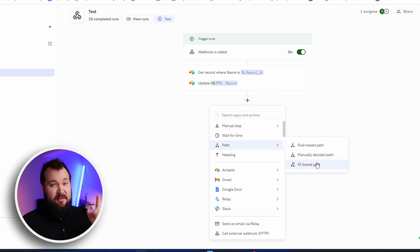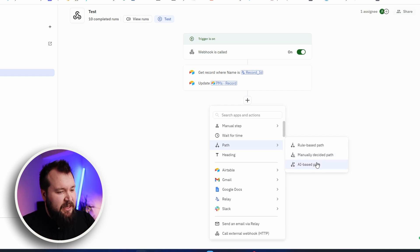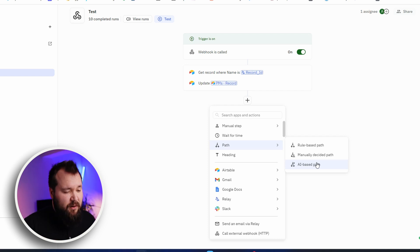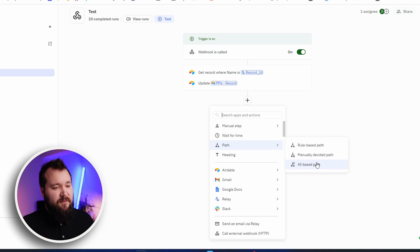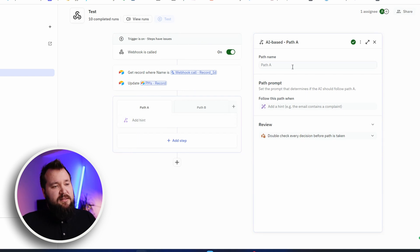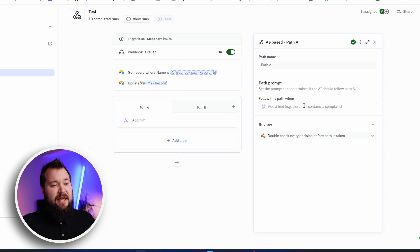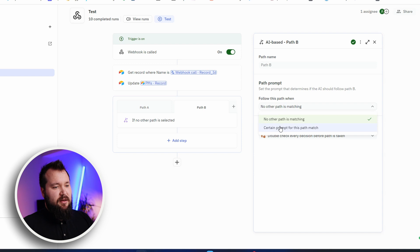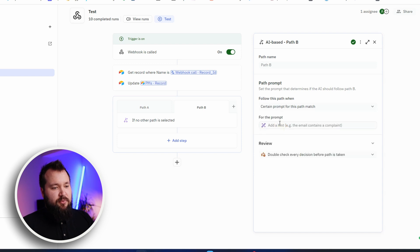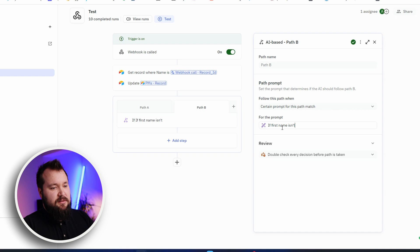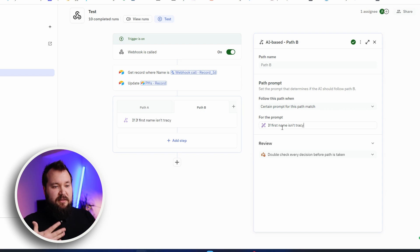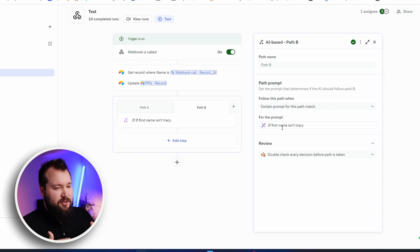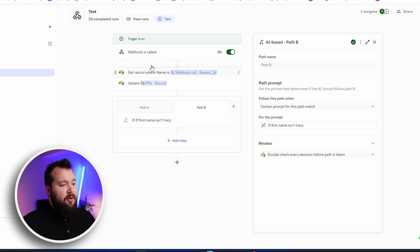Anyway, AI-based path. That's the most interesting bit for me. I think it's one of the most interesting things I've seen so far in my short time of using Relay. So let's choose that AI path. So I've got path A and path B. So what I can do here, I can give it a hint. So in other words, if first name is Tracy, and in the other one, certain prompt, again, if first name isn't Tracy. And it's really nice that I can use natural language to set this up.